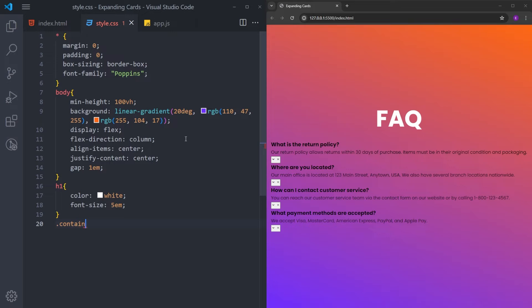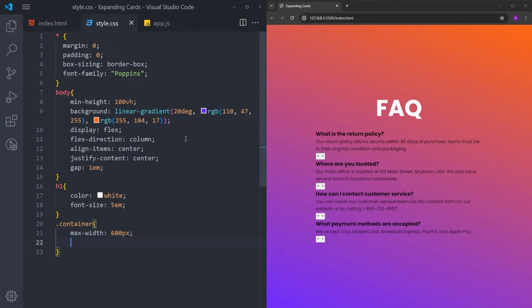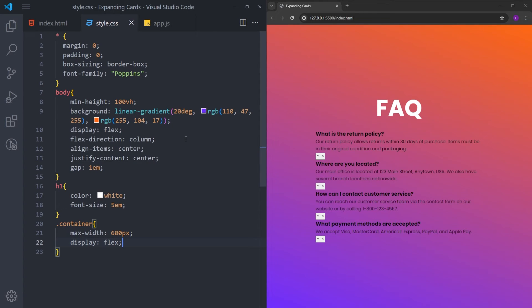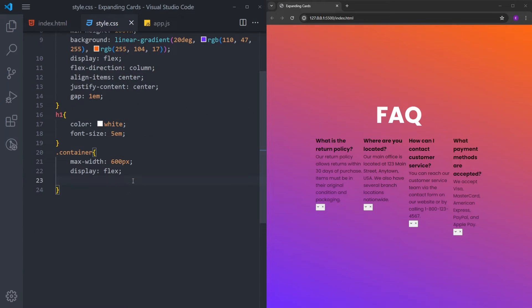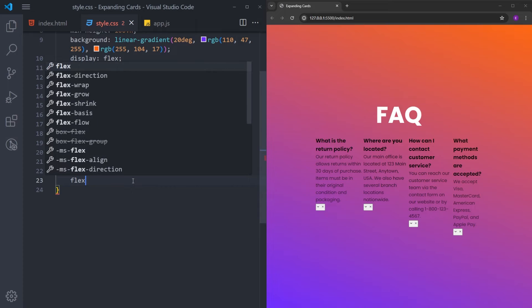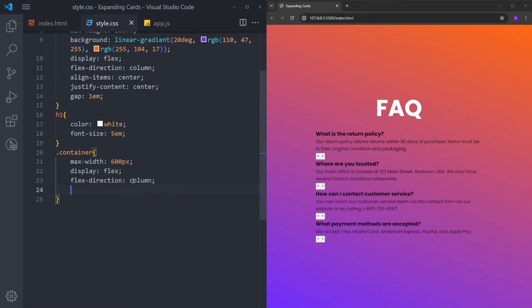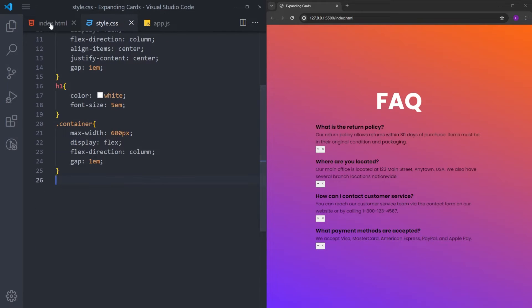I will select the h1. Set the text color to white and increase the font size. Next, select the container. Set the max width to 600 pixels. We will make this one a flex container as well. And change the flex direction to bring the cards stacked on top of each other. And put some gap between them.